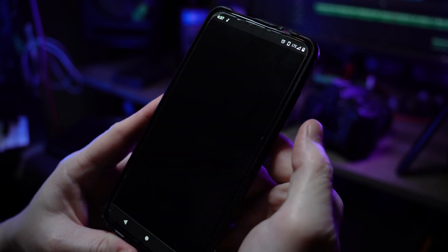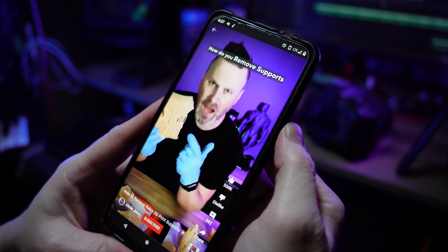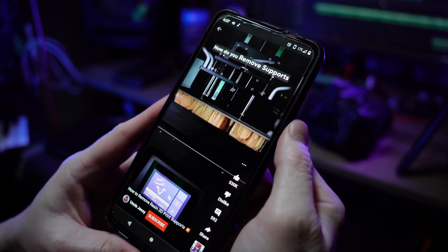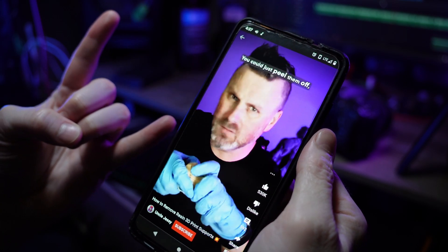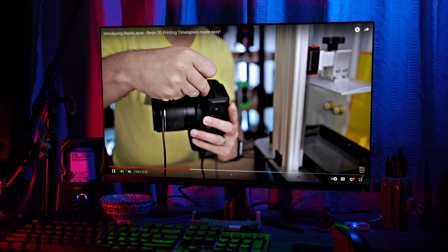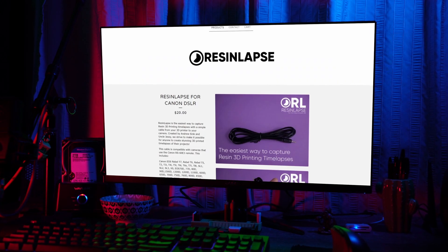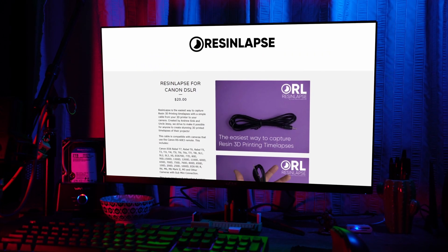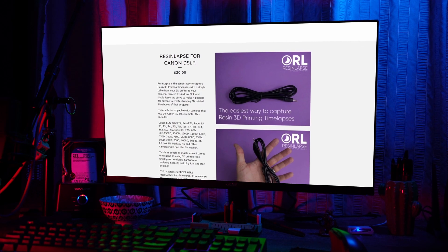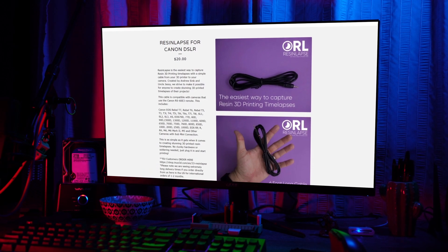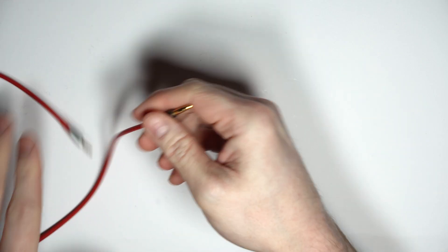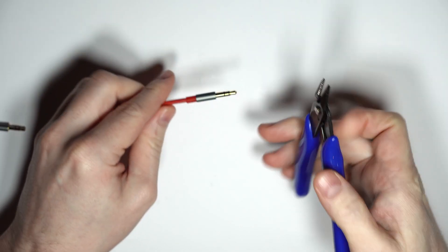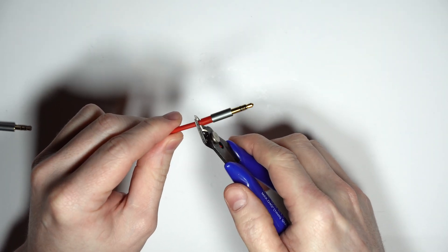I highly recommend binge-watching all his stuff if you haven't already, and I'll leave links in the description to his channel, his resin-lapse video, and his store where you can pick up a pre-made cable for yourself and support a cool creator while you're at it. But I mentioned at the start of this video that I'd show you how to make one of these yourself, and so real quick before we get to that.